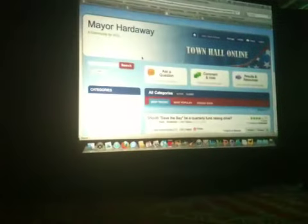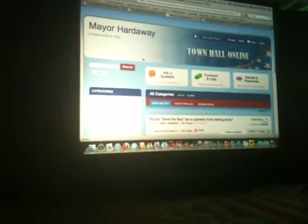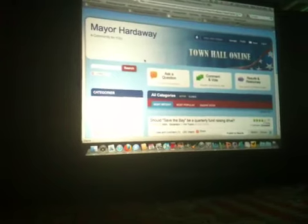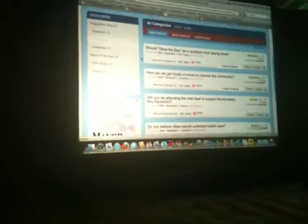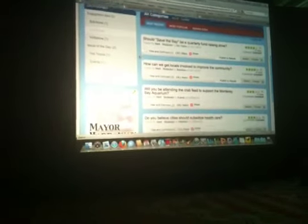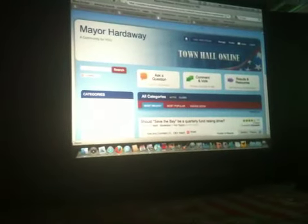And what this does, as mayor, it gives her a way to interact with her constituency. The voters can come, the people in her community, and they can discuss and vote on topics that are important to them, and she gets to see what they're thinking, and they know that she cares about what they're thinking. This is going to be very helpful to her in the next election.